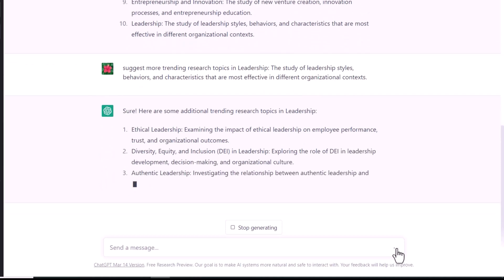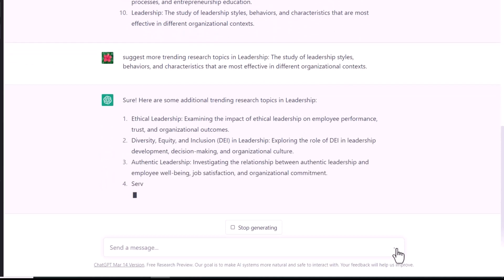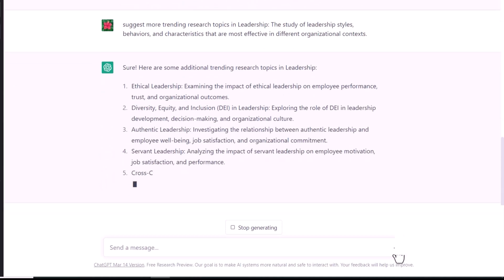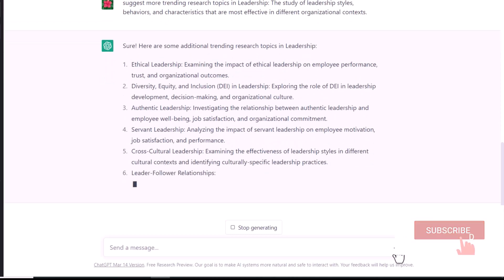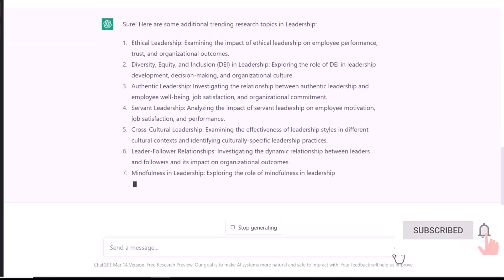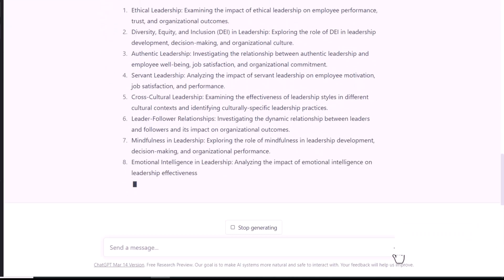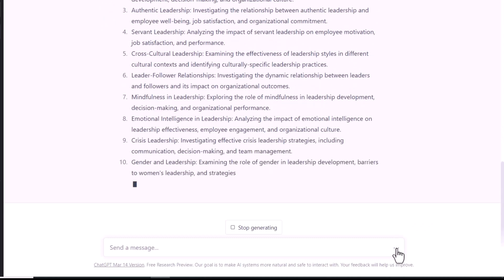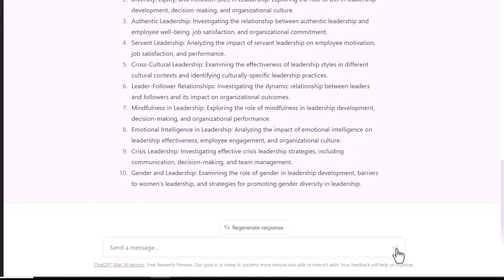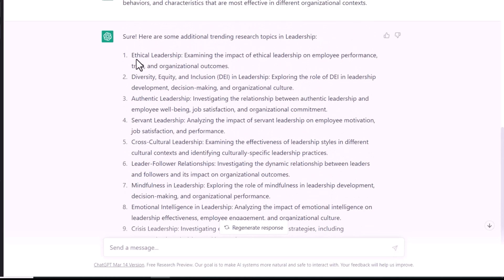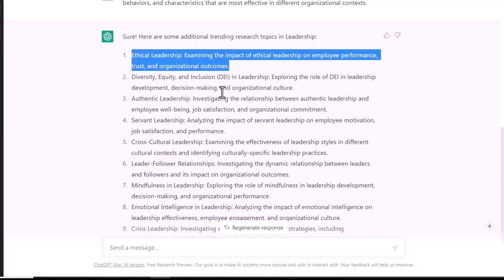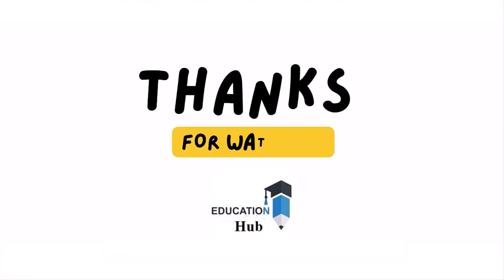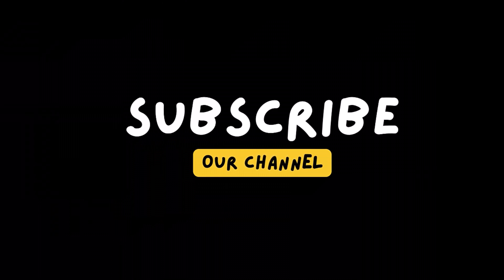You can search more and more research topics with the help of ChatGPT. I hope this video will be helpful for you in finding suitable research topics for your thesis, dissertation, and articles. Thank you for watching — like, share, and subscribe to my channel for more informative videos.